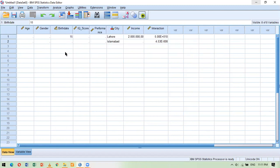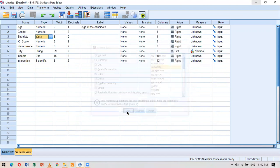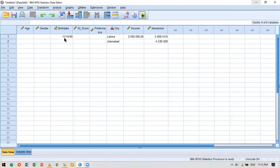To enter a date, I use hyphens as required by the chosen format — for example, '15-11-1990'. After pressing Enter, the month is converted to a three-letter abbreviation. If I go back to the variable view, click on the date variable, and choose a different date format, then return to the data view, the format changes automatically. You can change the date format at any time according to your requirement.